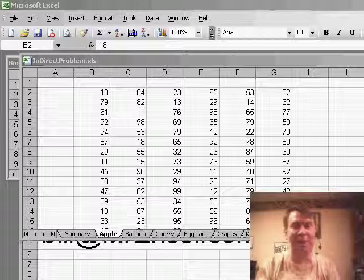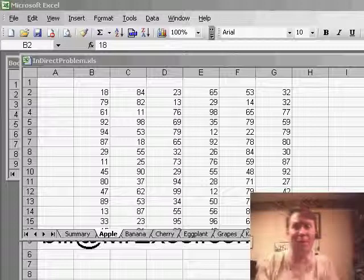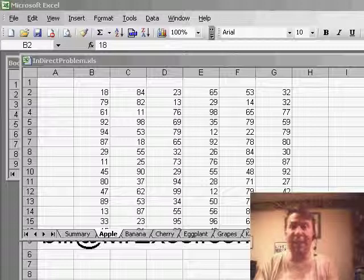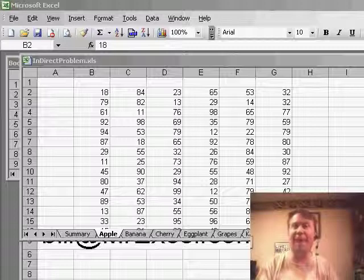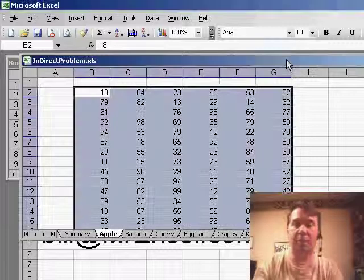This is one that no one necessarily sent in a question for, but anytime I'm doing a seminar, almost everyone catches me doing this and they think it's a cool tip. They say, wait a second, how are you flying from sheet to sheet to sheet to sheet so fast?